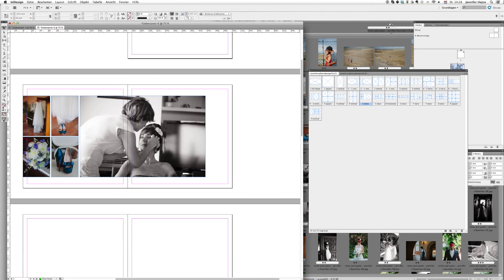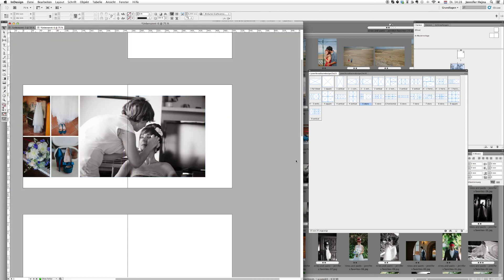And if you want to see if it really looks nice, you just get into the preview mode and you will see your album and how it is going to look in the end.